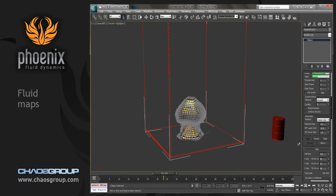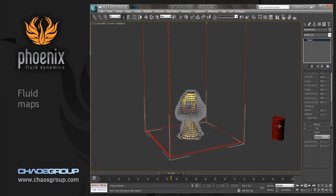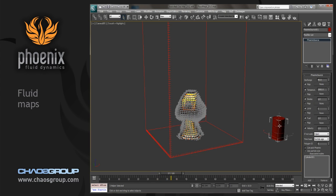So we'll just stop that, and go back over to our source, and we're going to put a map in the discharge slot.